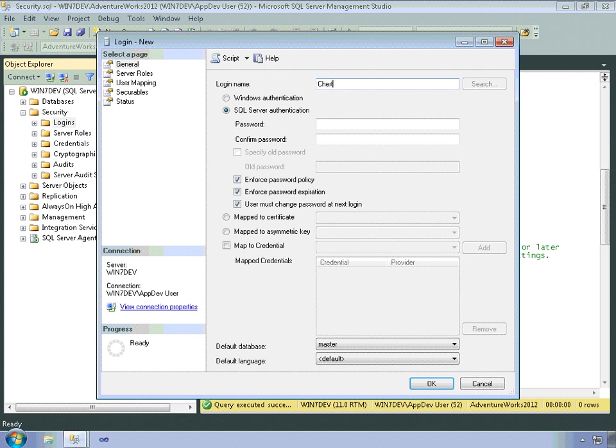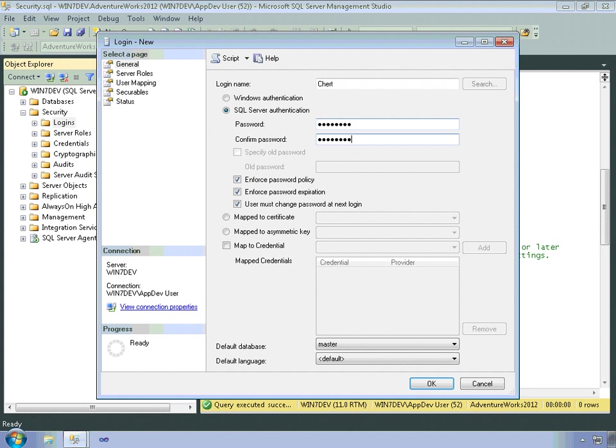For SQL Server Login, I also have to supply a password. So I'll give this a reasonably secure password, type it in twice, hopefully I did it correctly.